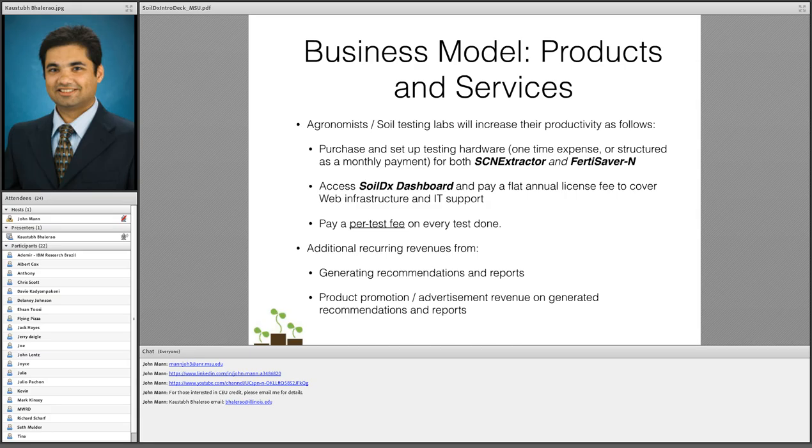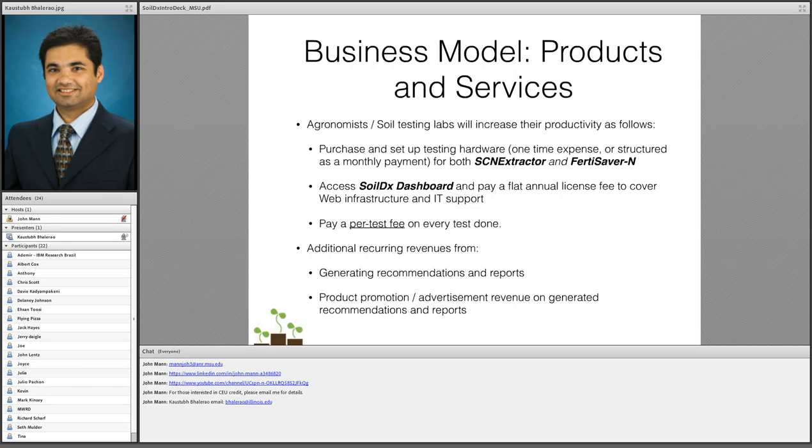They pay a per test fee on every single test. Since our devices are connected directly to the web, we have the ability to measure every single test as it is done in real time and we can bill them according to that. We think this model is preferred because soil testing is a seasonal business. Soil testing labs don't want to be paying if they are not using the equipment. And so this is something that they tend to prefer. Additional recurring revenues can be generated by creating reports, recommendations and other kinds of features. Like for instance, taking a recommendation and then uploading it directly to your applicator. That's the kind of technologies that we will be developing over the next couple of years.